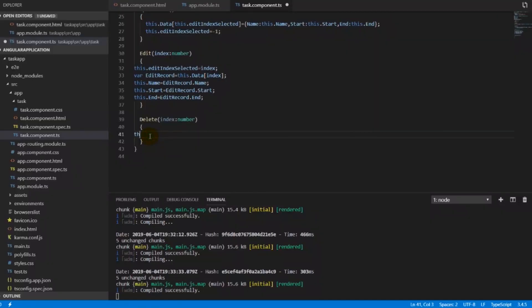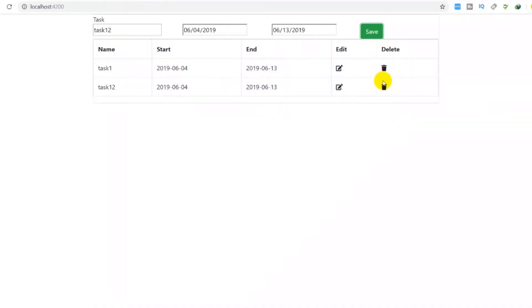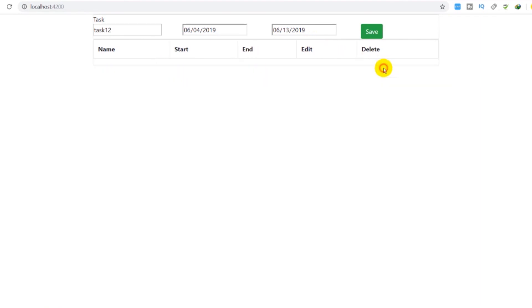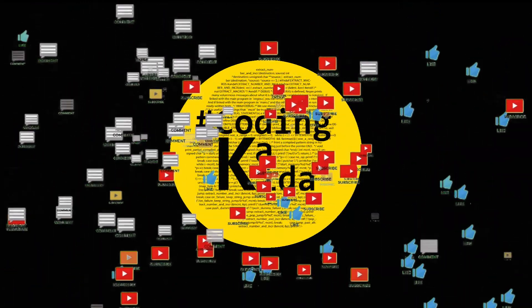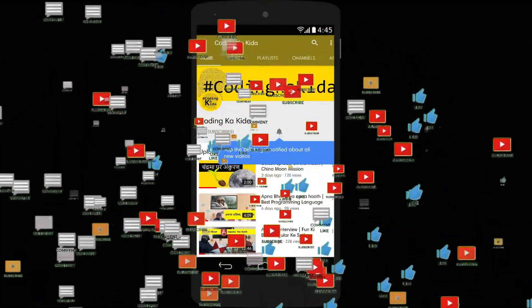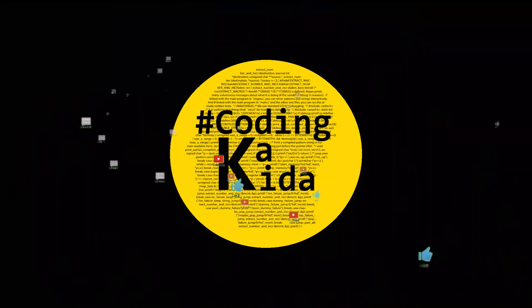Now we're adding the delete operation. Inside the delete function we pass the index as a parameter and remove that item from the data array. As you can see, when you click the delete button it removes the item from the array, and since the array is dynamically bound, it reflects immediately in the UI. In the next video we'll discuss TypeScript and go step by step. If you are new here, please subscribe to our channel so you can get the latest video notifications.